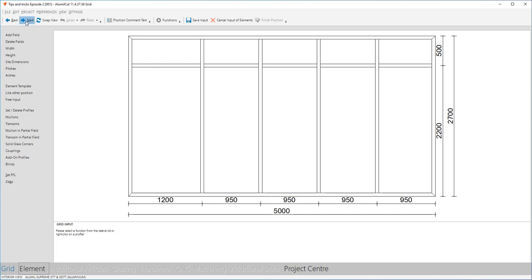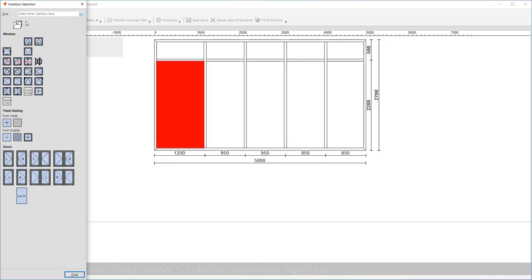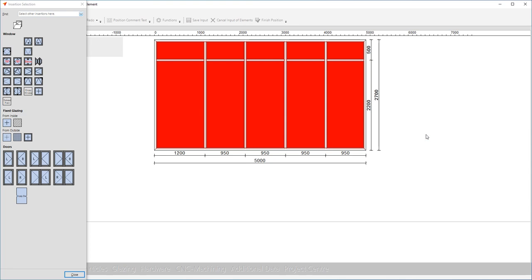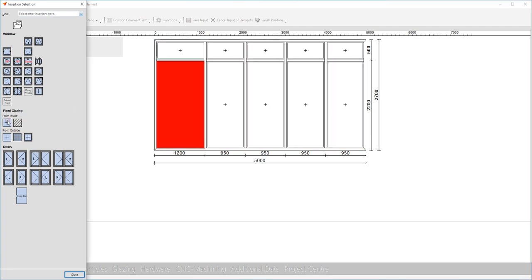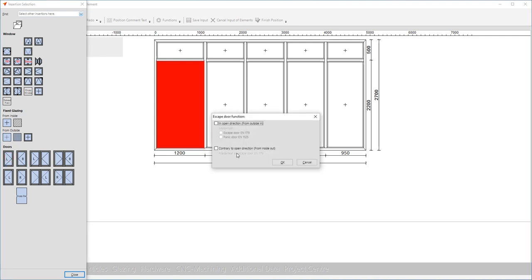For the next step we must choose which insertions will go into each field. We can either choose each field and then choose the appropriate insertion, or like in Windows, we can Ctrl-A to select all the fields. Then over this field, with Ctrl-Click, we deselect it. Now all these fields that are marked in red need to be made fixed. This one is going to be our door. It is not going to have an escape door function, so we just click OK.